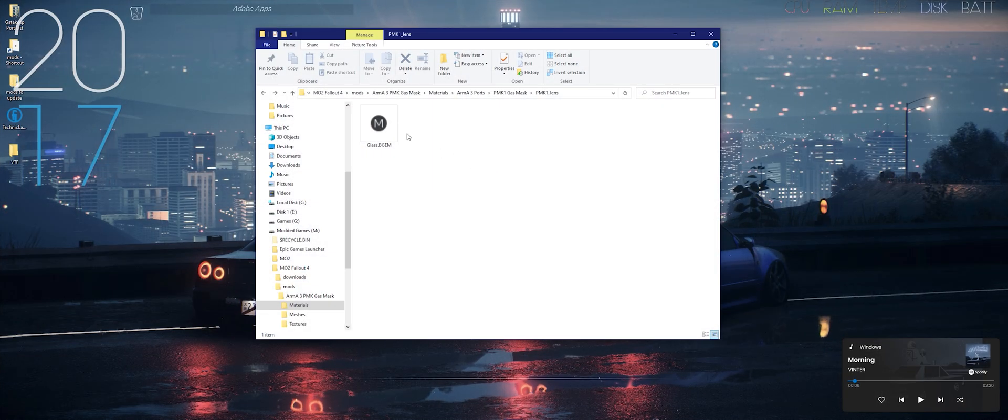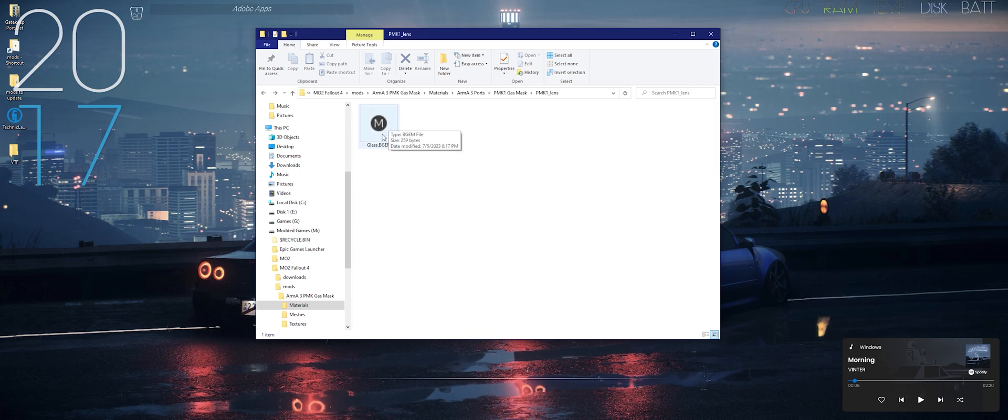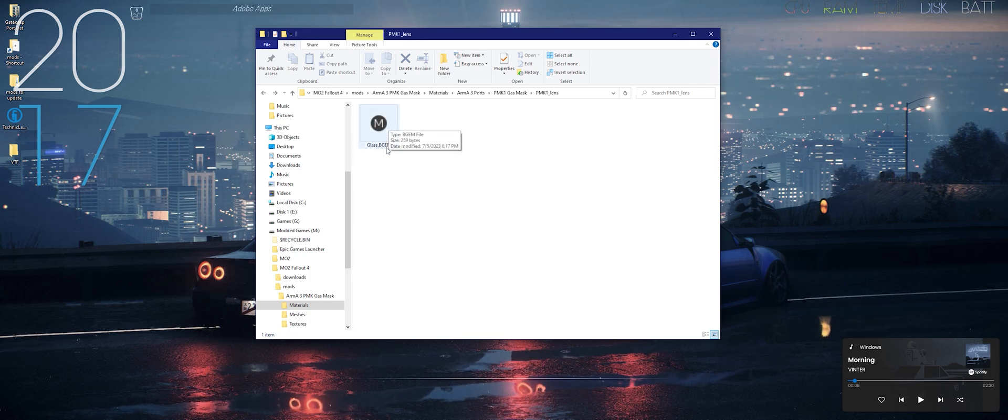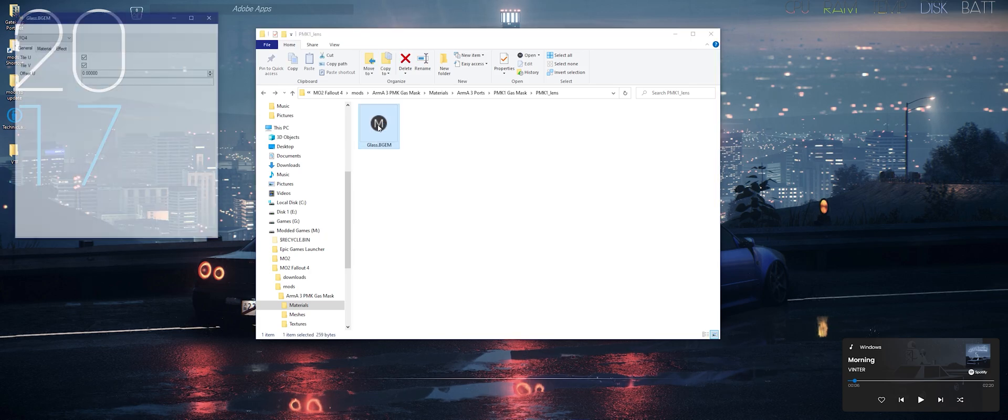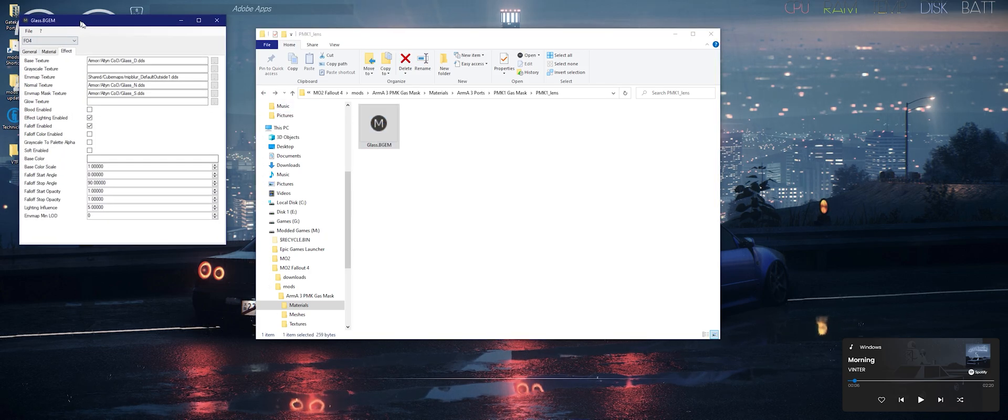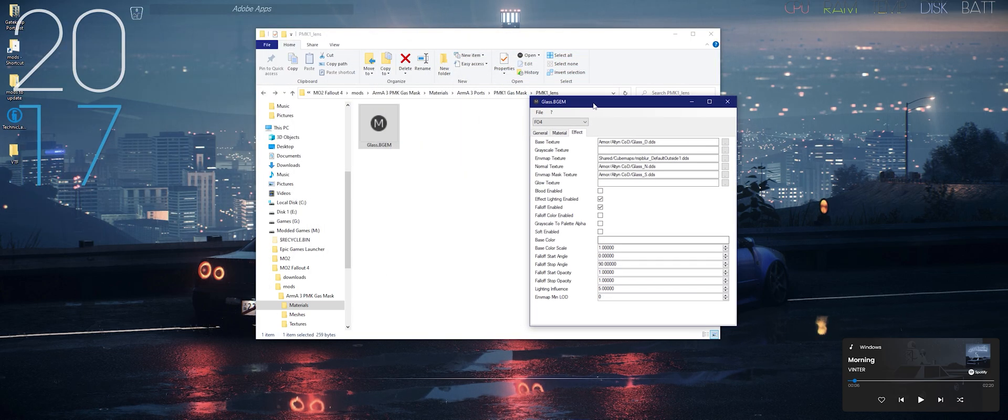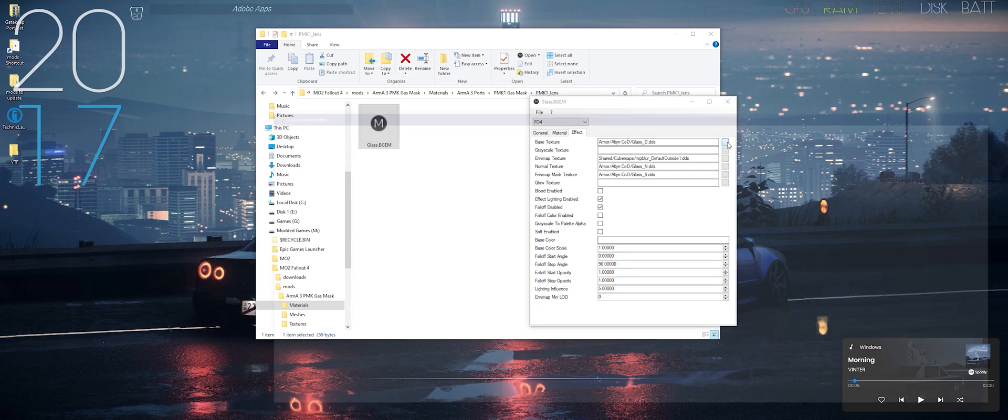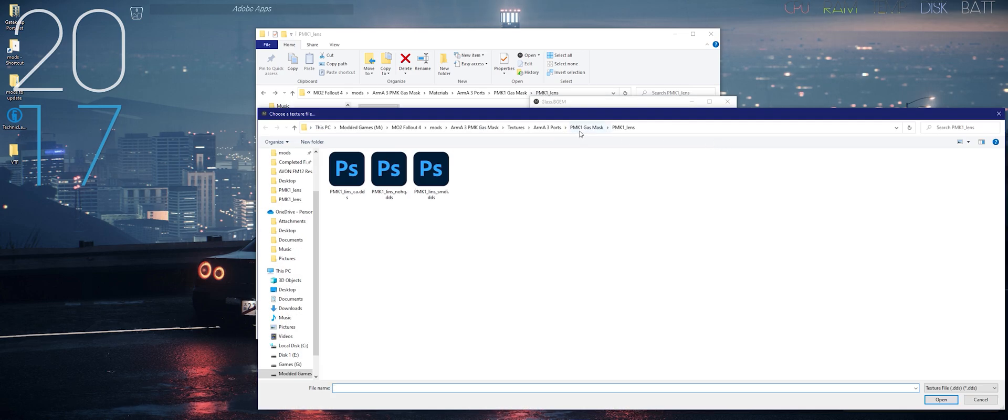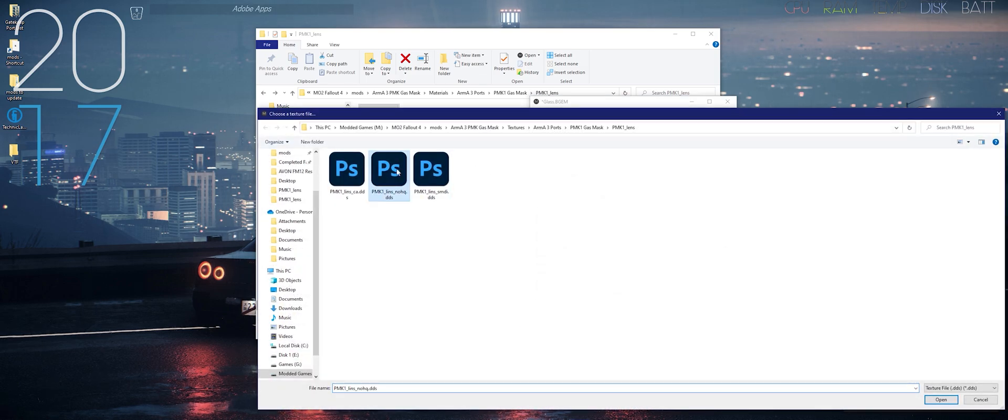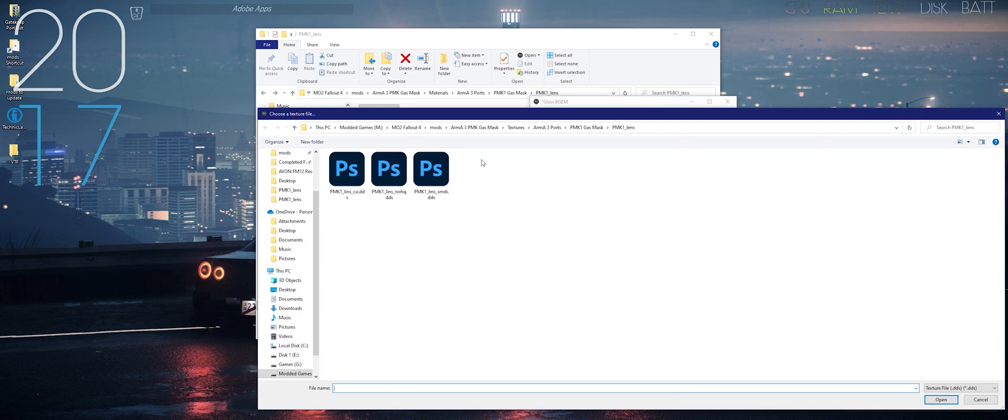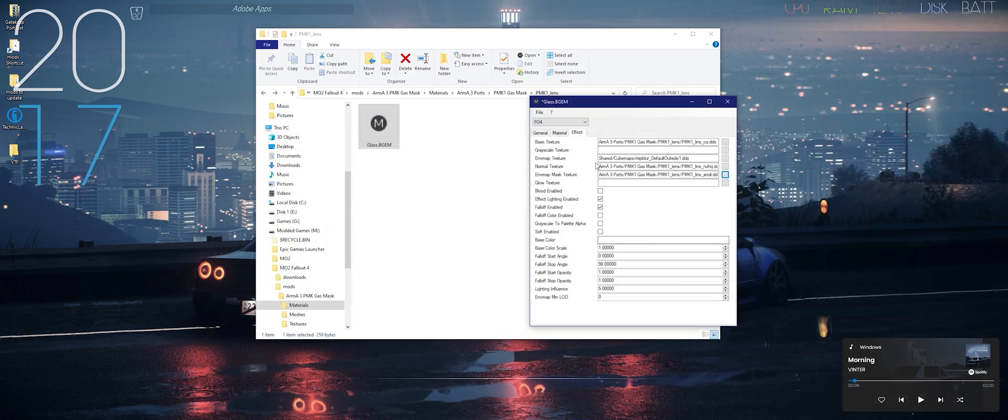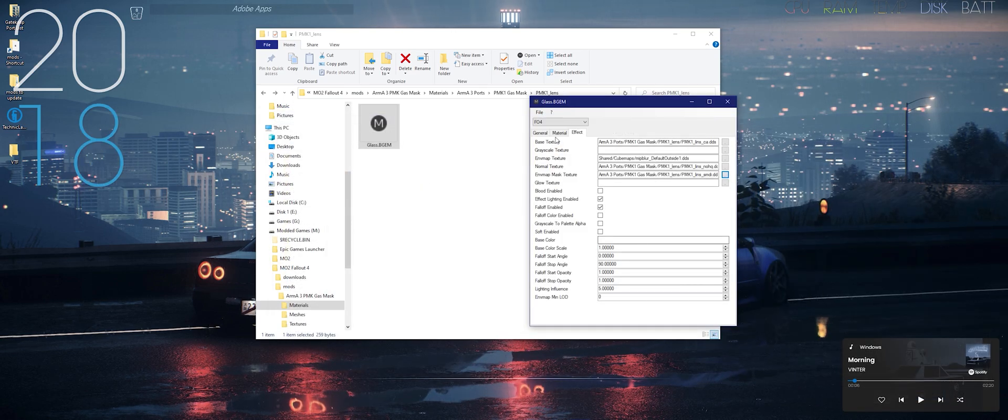Now, to create or configure your material file, you need to create a BGM. Double-click the BGM file, head over to Effect, and then for the base texture you're going to select the Albedo map for your glass texture. And then for the normal map texture, you'll select the normal, and then for the NVAP mask texture, select the specular, and click Save.